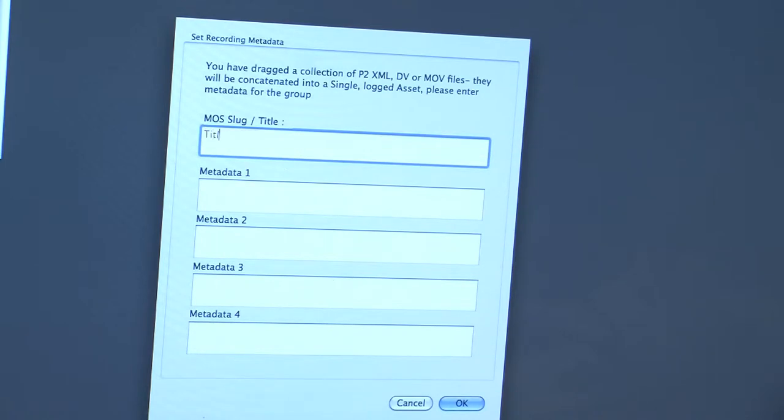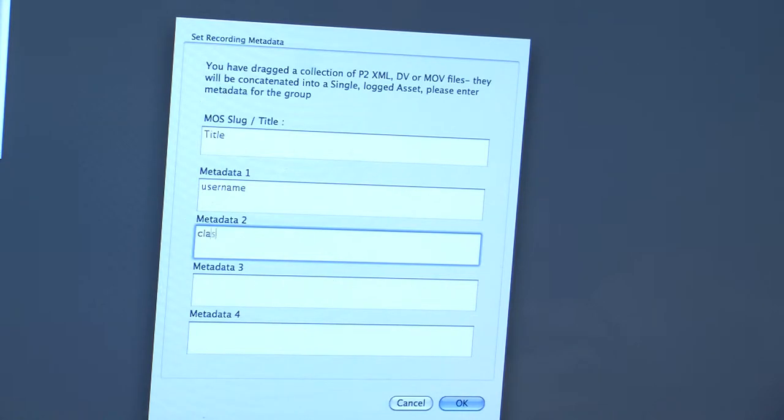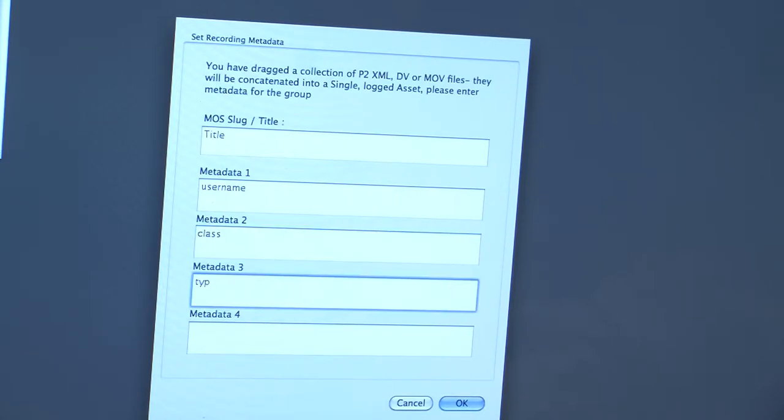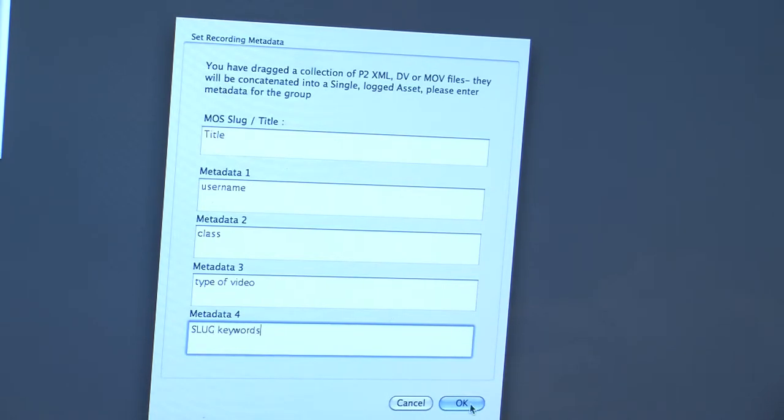MOS slug title, put in the title or slug of the piece. Metadata 1, username. Metadata 2, class. Metadata 3, type of video, which is usually raw footage. Metadata 4, keywords, or you can put in your slug again. Click OK.